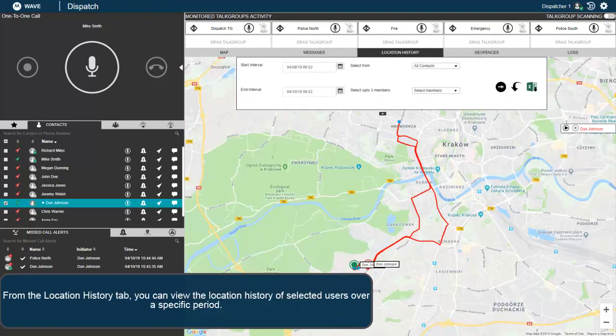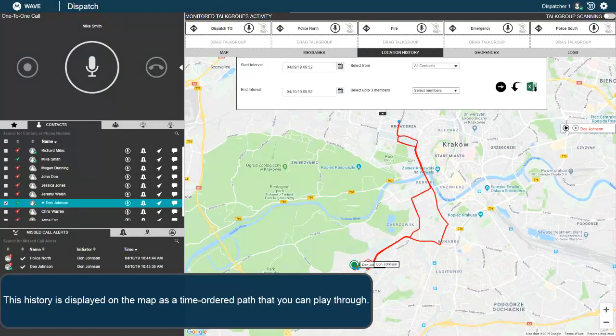From the Location History tab, you can view the location history of selected users over a specific period. This history is displayed on the map as a time-ordered path that you can play through.